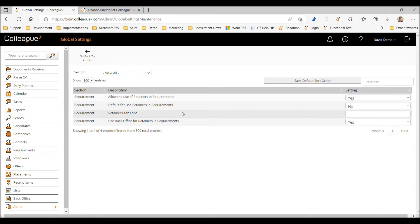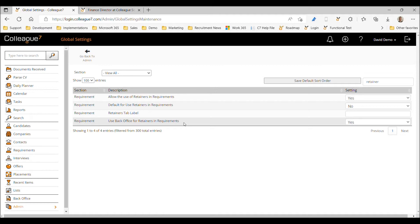You've also got a retainers tab label. As with all tab labels, you can rename it — we've referred to it as 'retainers' by default, but you may want to rename it to 'projects' or 'milestones' or whatever is appropriate to your business. That's the tab label option.